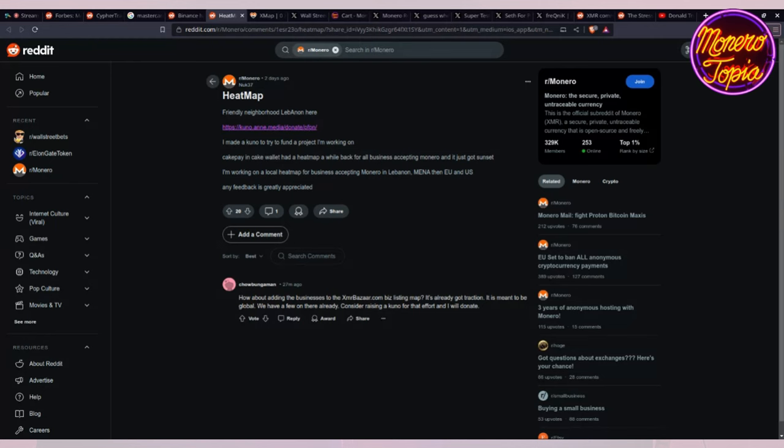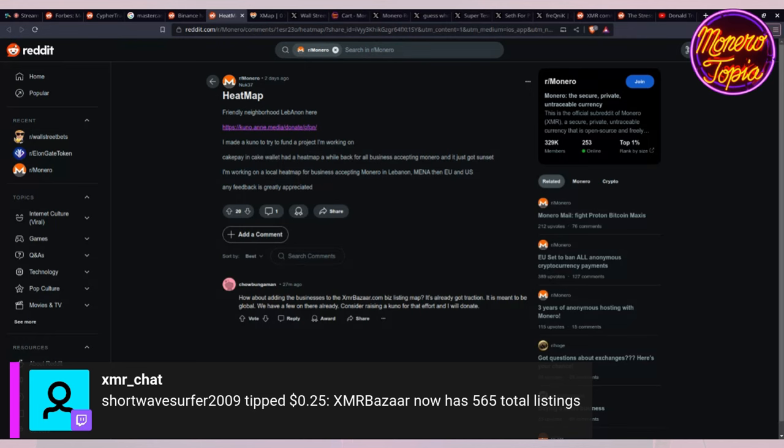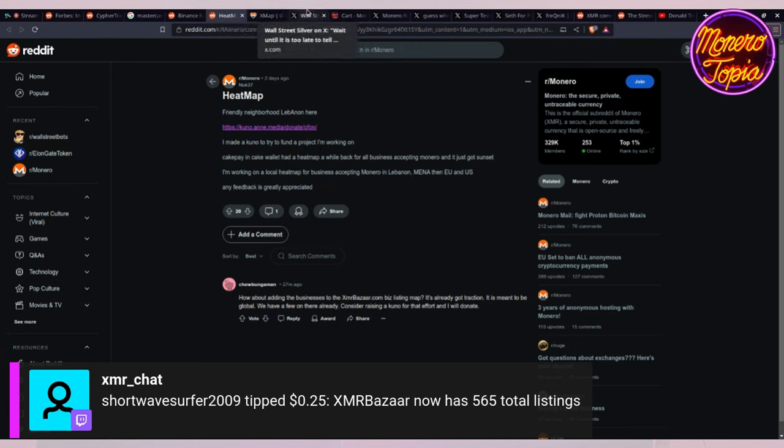Yeah, if you should, I'd fund a Kuno for him to go try to grow the XMR Bazaar business listings. That'd be something I'd be behind for sure. Then you can just look around and see who's accepting Monero. We already have the heat map on there. It's a map with all the local business listings. That's how I discovered the Monero accepting grocery store in New York City. ShortWave, 25 cents. XMR Bazaar now has 565 total listings. ShortWave has been our power user for sure. I think he's accomplished the most trades, like sales on XMR Bazaar.